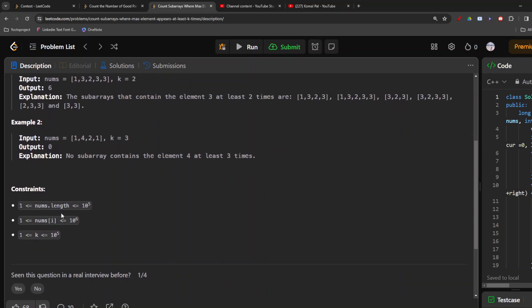As per the constraints, nums.length can be up to 10^5, so an O(n) or O(n log n) solution is the maximum we can use — an O(n²) solution won't work. nums[i] can go up to 10^6, but we are not concerned about that because we only need to track the max element. k can also go up to 10^5, and edge cases such as k being greater than nums.length are already handled.